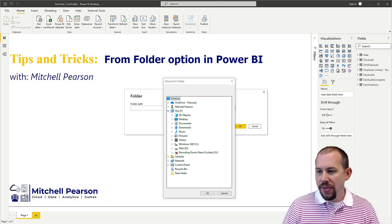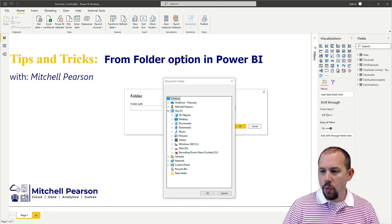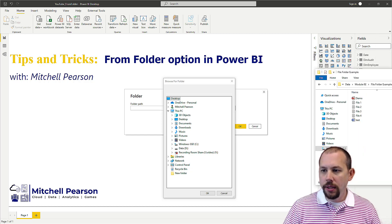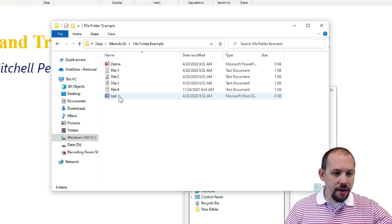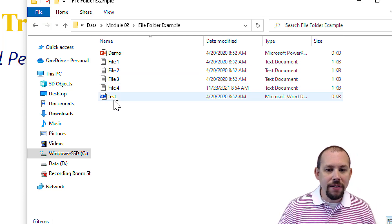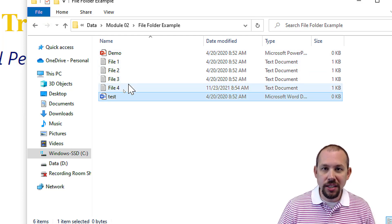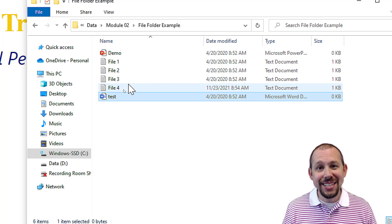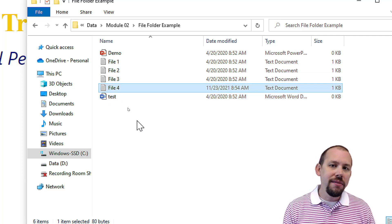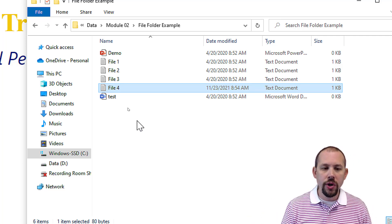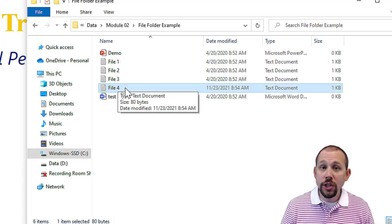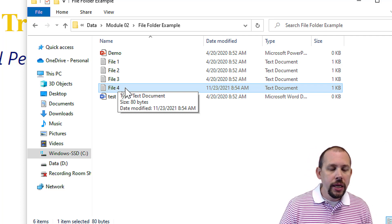Let me open this up and show you. You'll see I have a couple of files here: a demo PowerPoint file, a Word document, and a couple of text documents. What I want is just this one file right here — I don't want to return the PowerPoint files, I don't want to return the Word documents, I only want to return this specific text file.